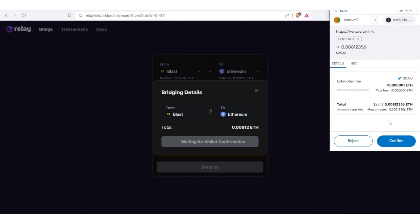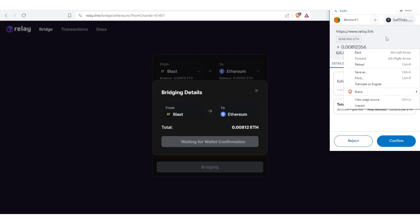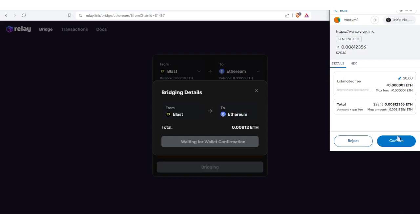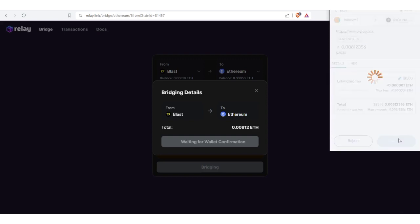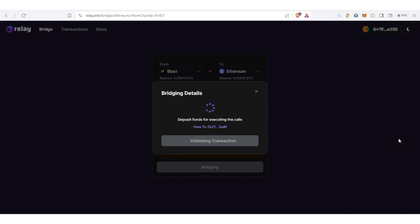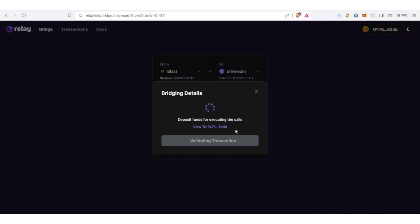Let's wait for this to process. Alright guys, so this is everything. Now let's click confirm to receive this amount. Right, now click confirm. So deposit fund for executing the call, we are waiting for this to process.